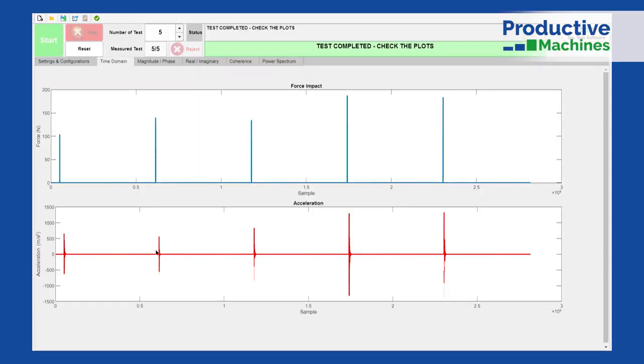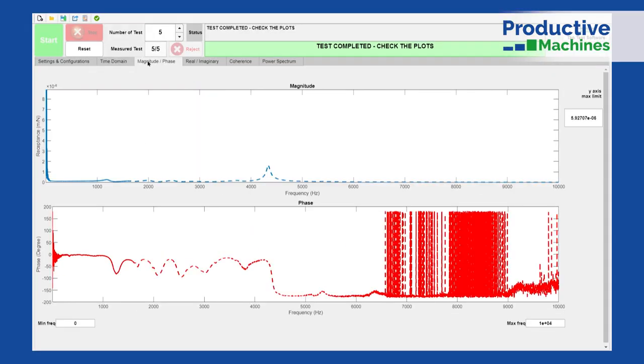The frequency response function, FRF, can also be used for predictive maintenance. Tracking natural frequencies of the spindle and tool holder enables identification of any variations, hence any wear appearing on the bearings. This helps us to monitor the health of the spindle and prevent any downtime.